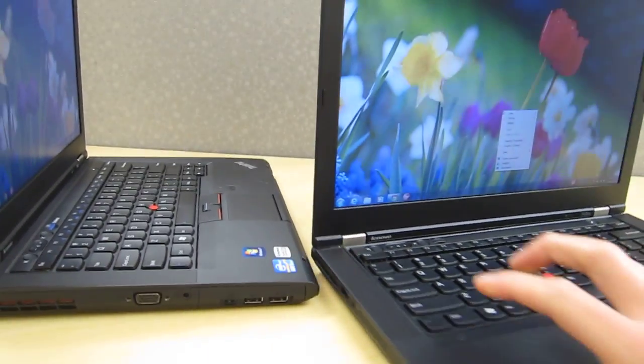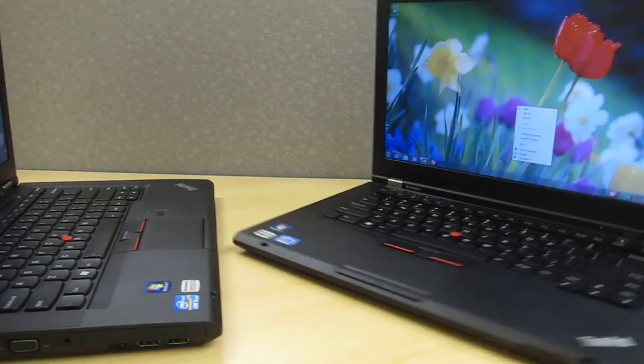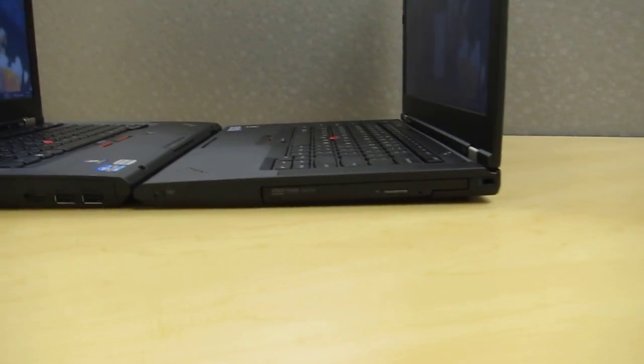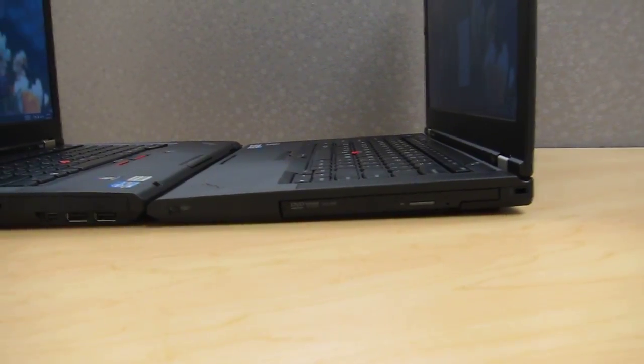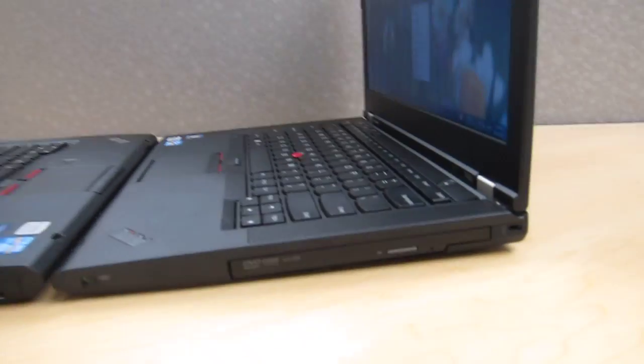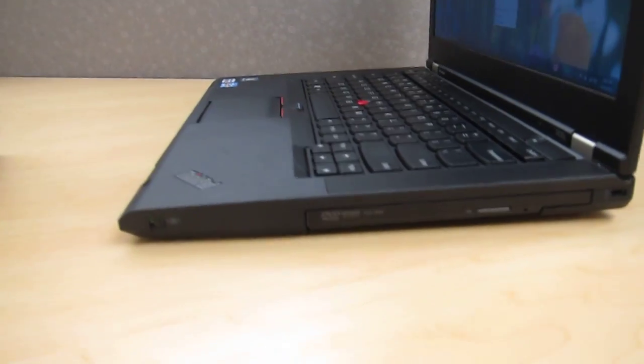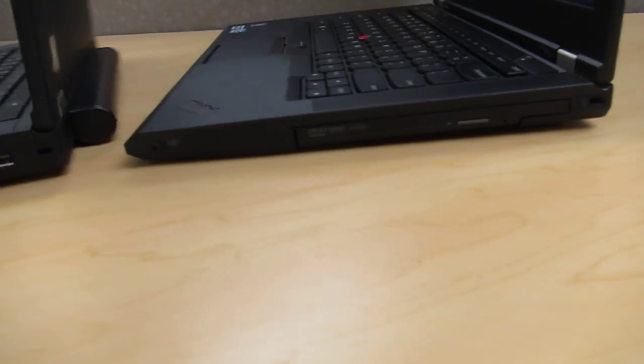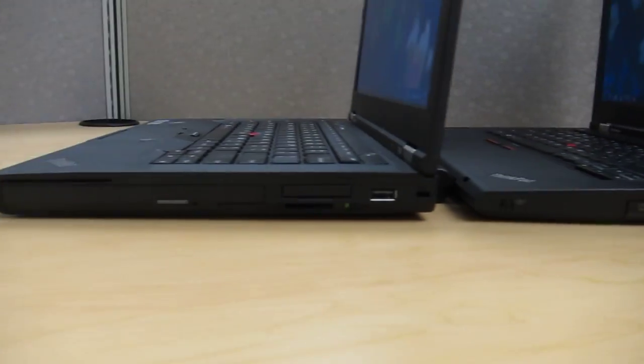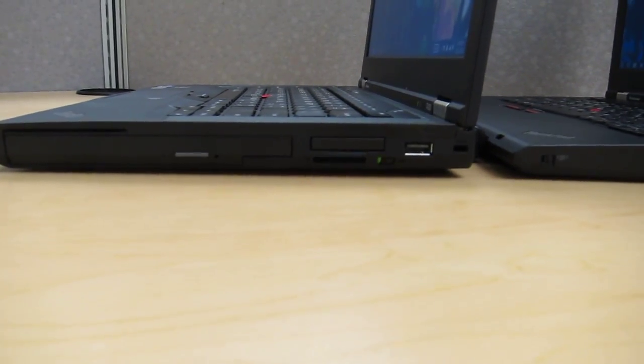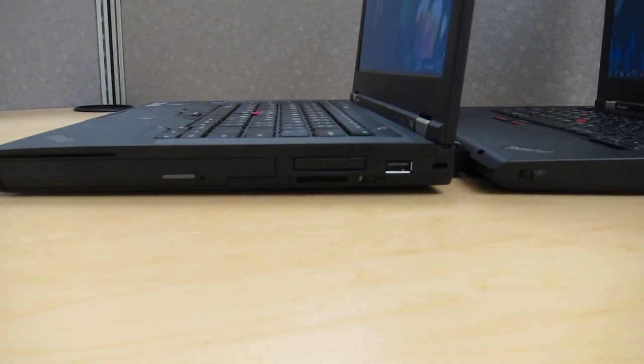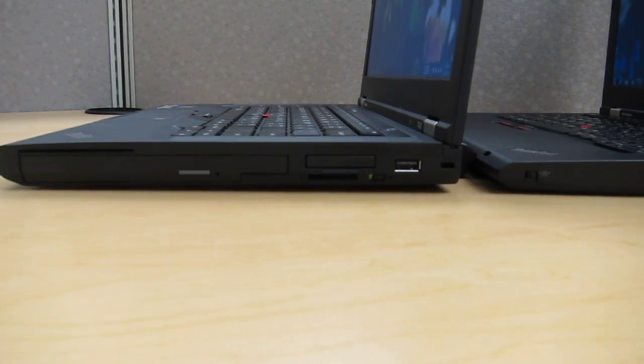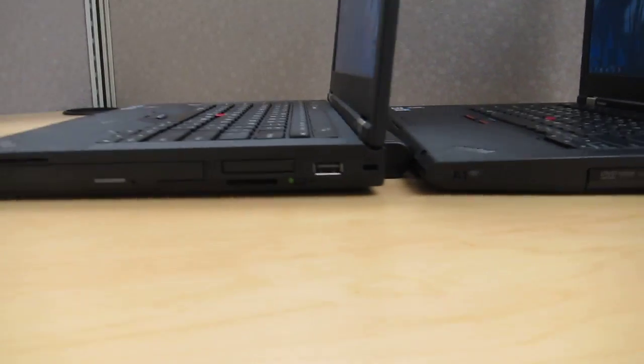Rotating the T430S around to the right side you get the optical drive and that's it there's nothing else. The same on the T430 on the right side you get a USB 2.0 port, express card reader, and then four in one media card reader.